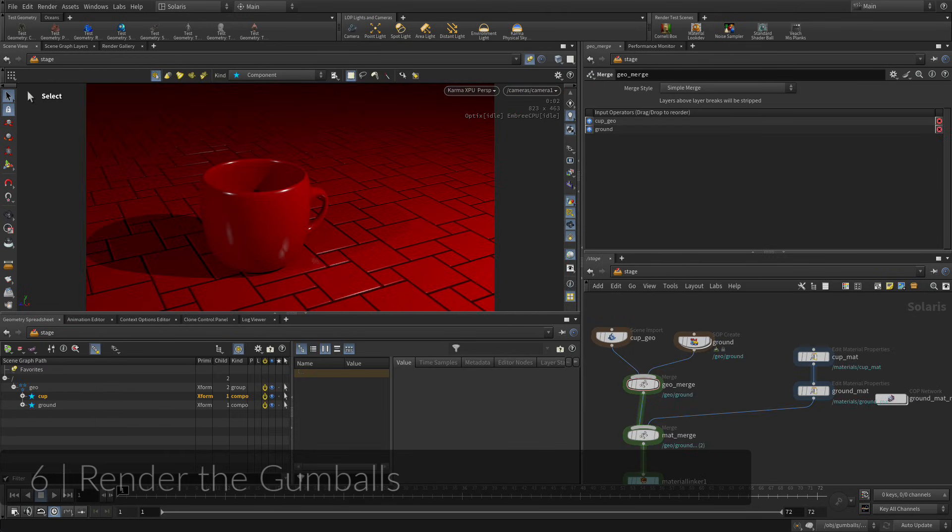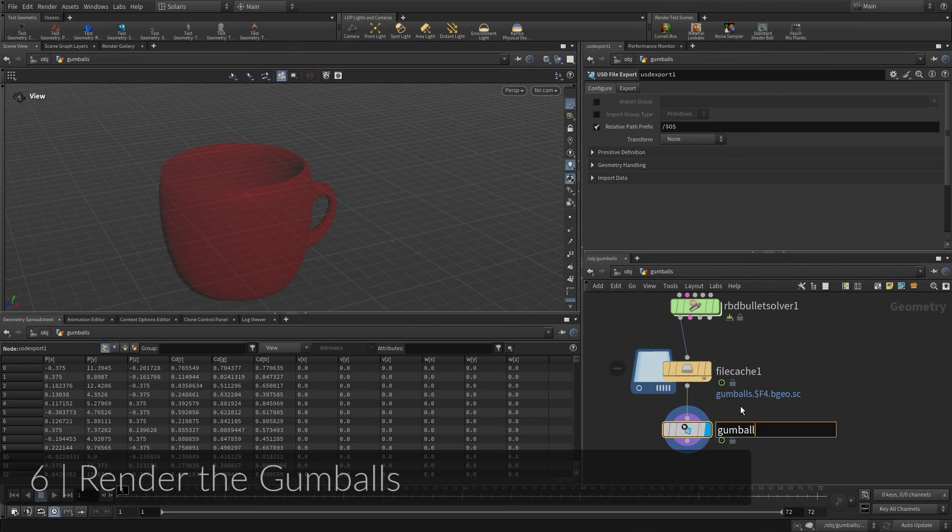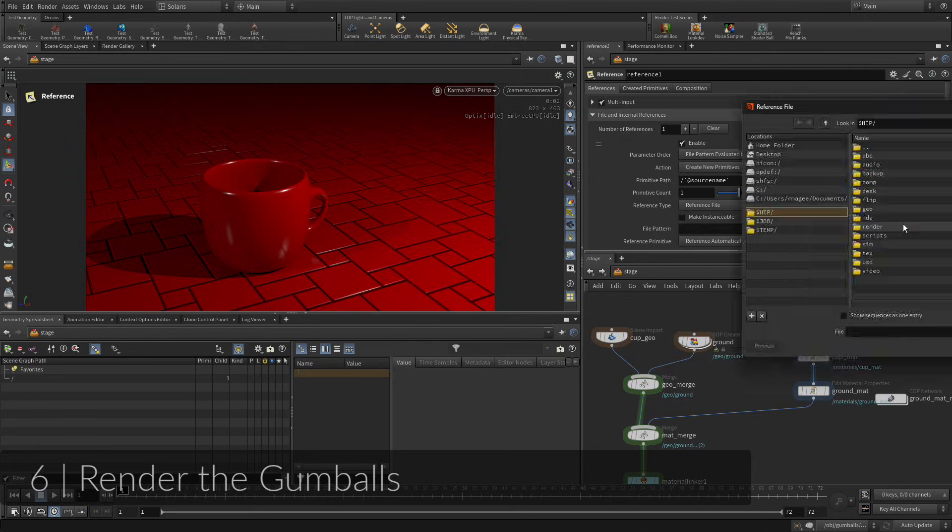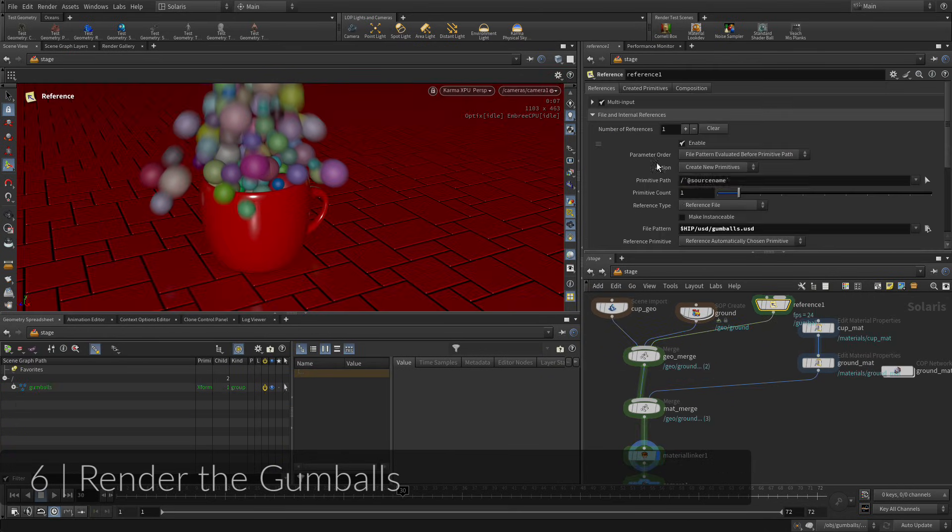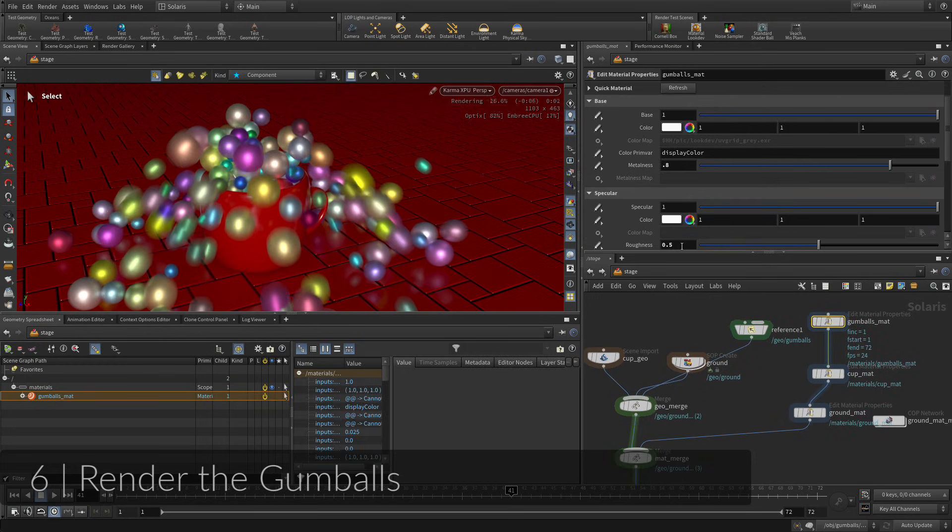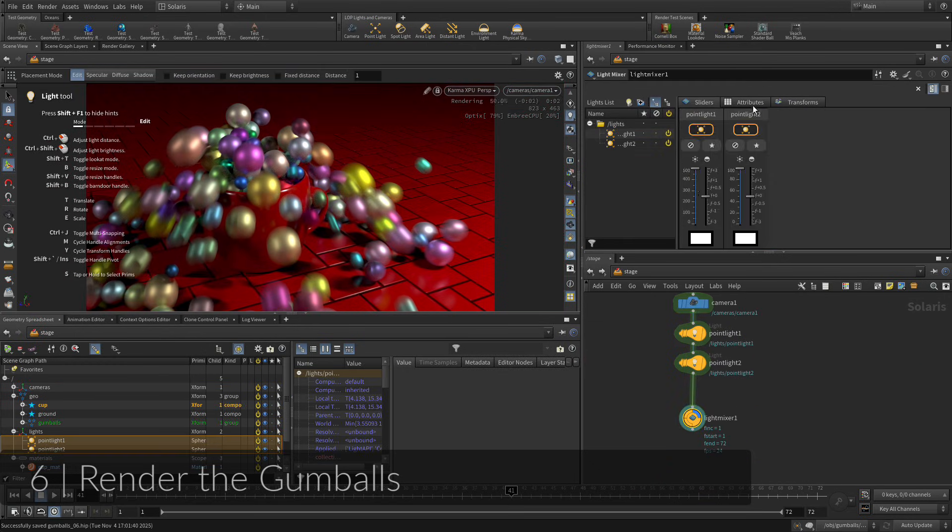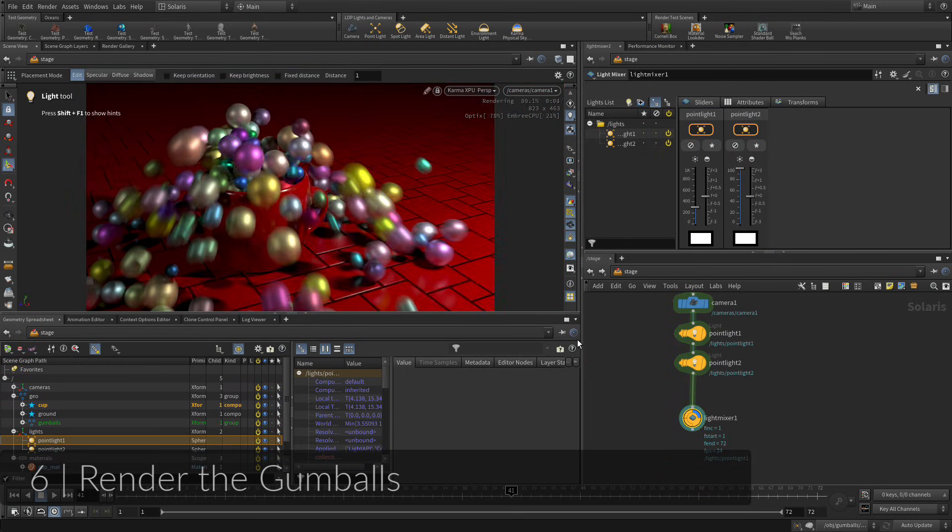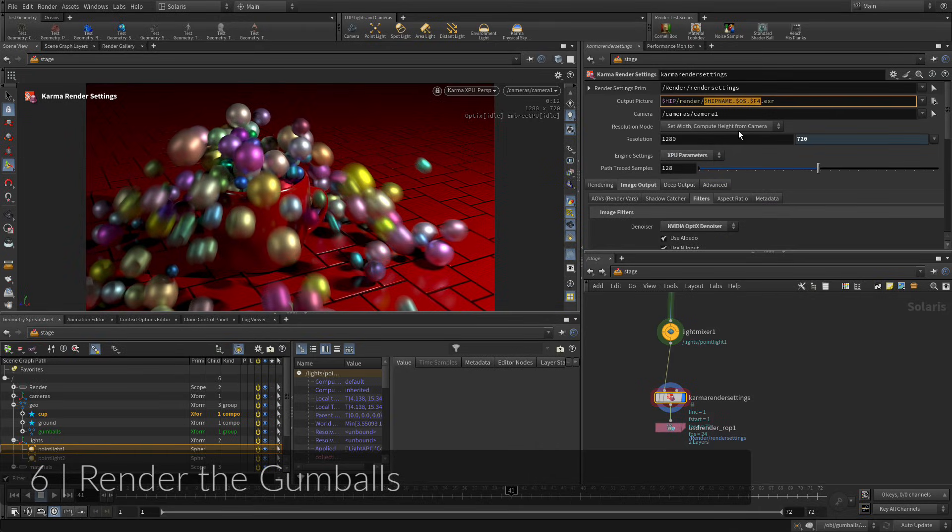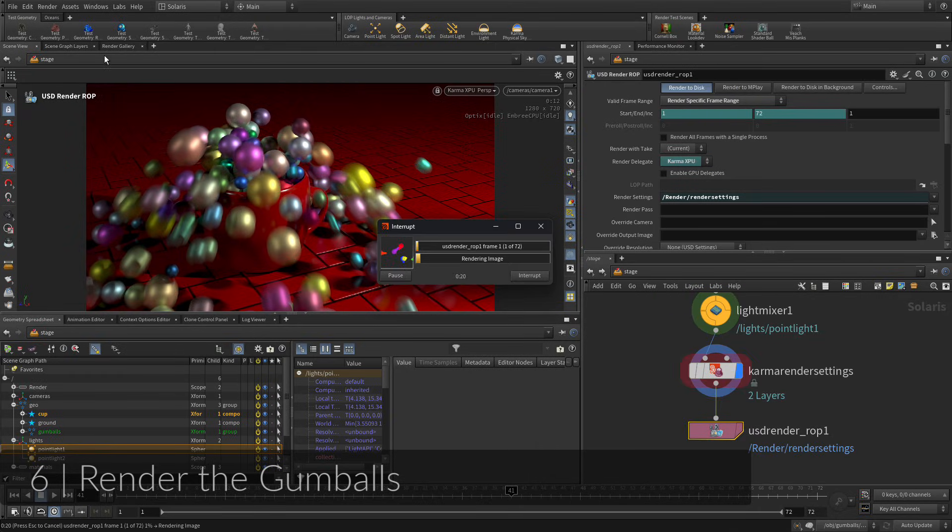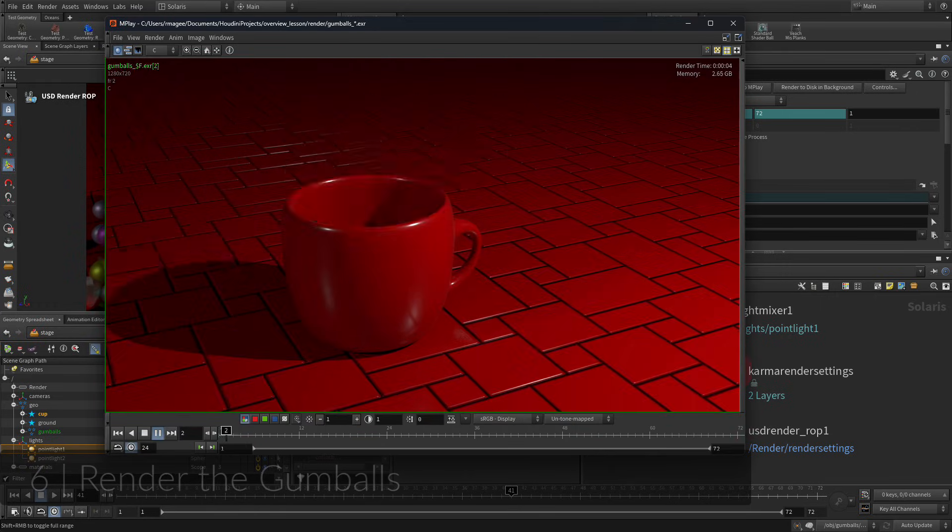Now that you have successfully rendered the cup and the ground, it is time to add the gumballs to complete the shot. This time you will export the geometry directly to a USD file, then reference that back into the scene. For animated pieces like the gumballs, this works better when rendering with motion blur, since the motion is already cached. After the gumballs are in place, you will need to set up and assign a new material.